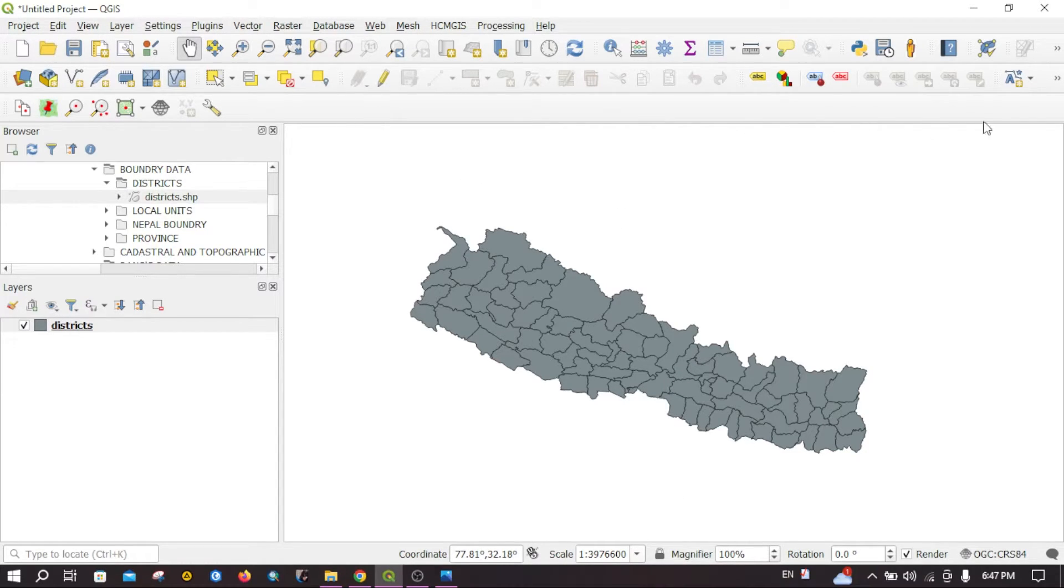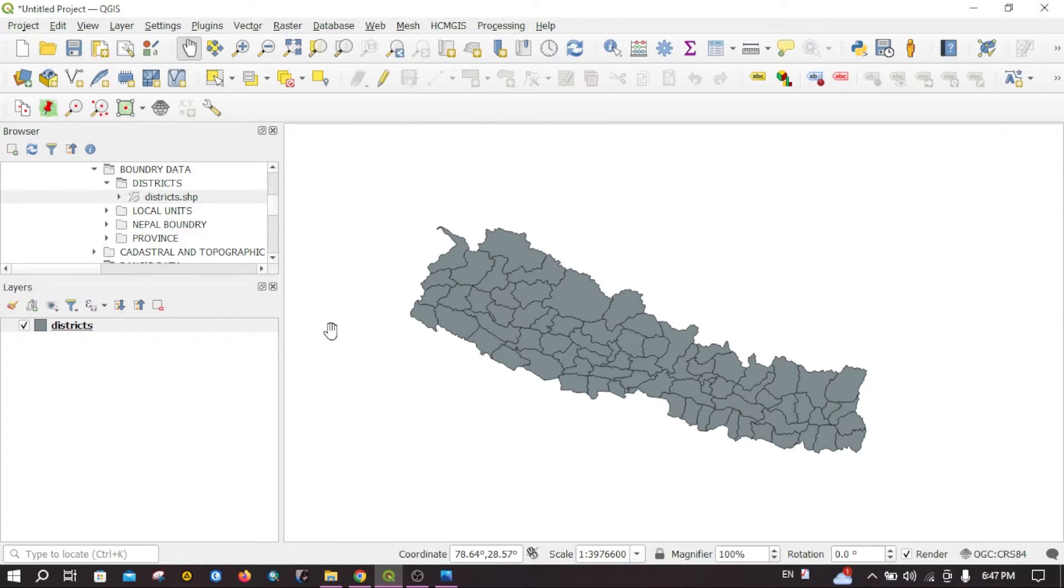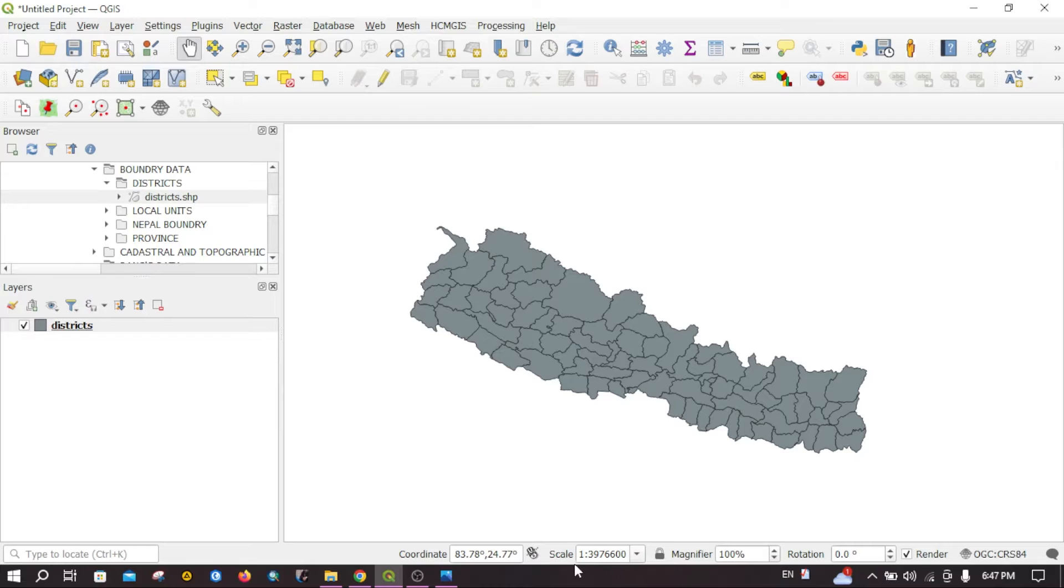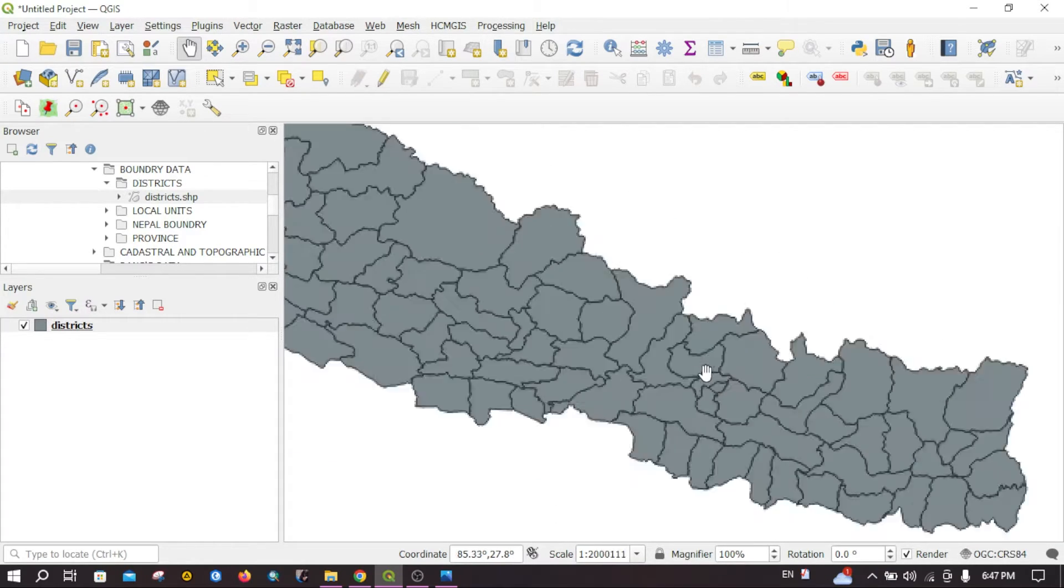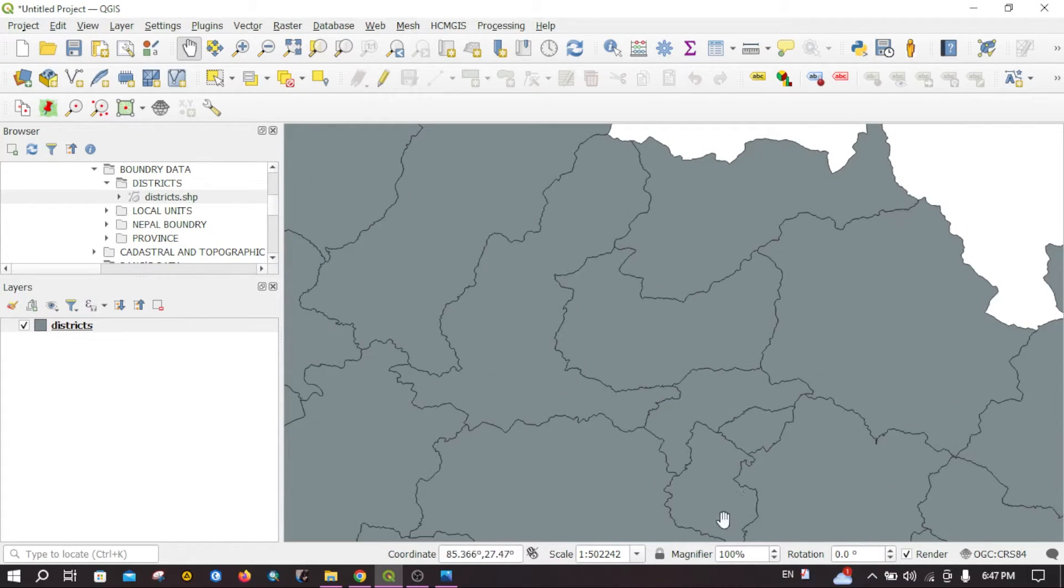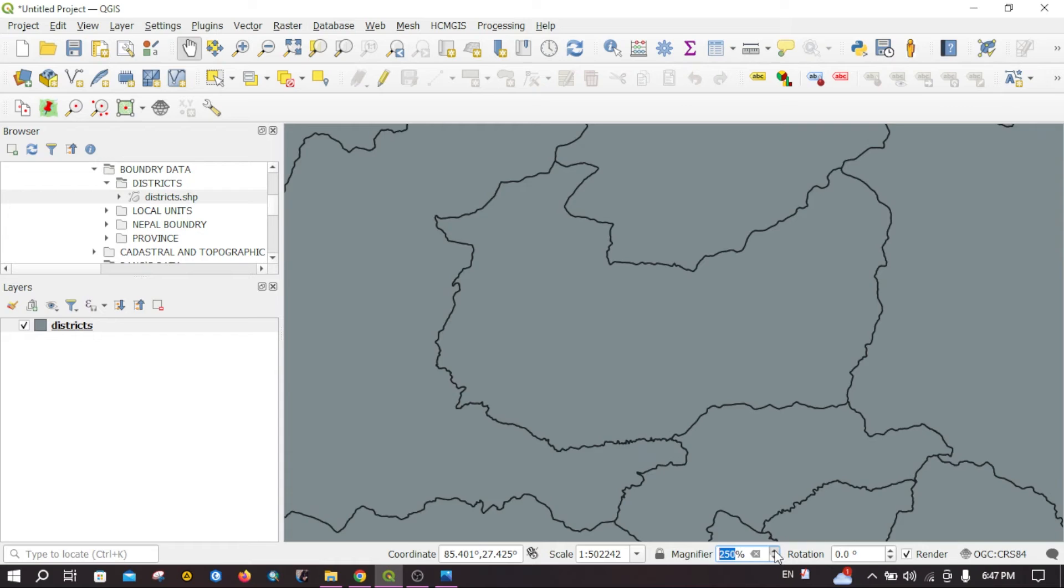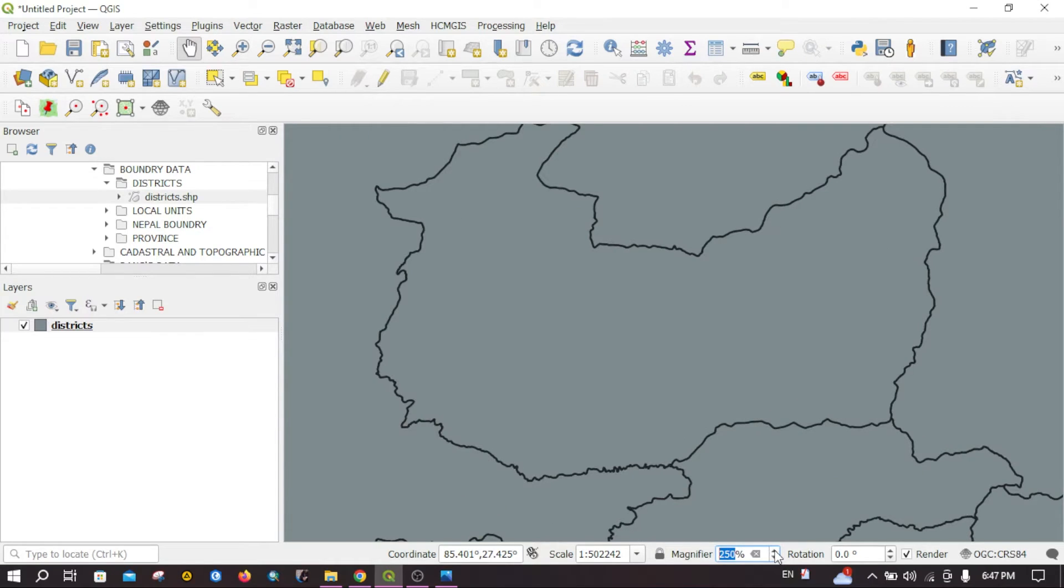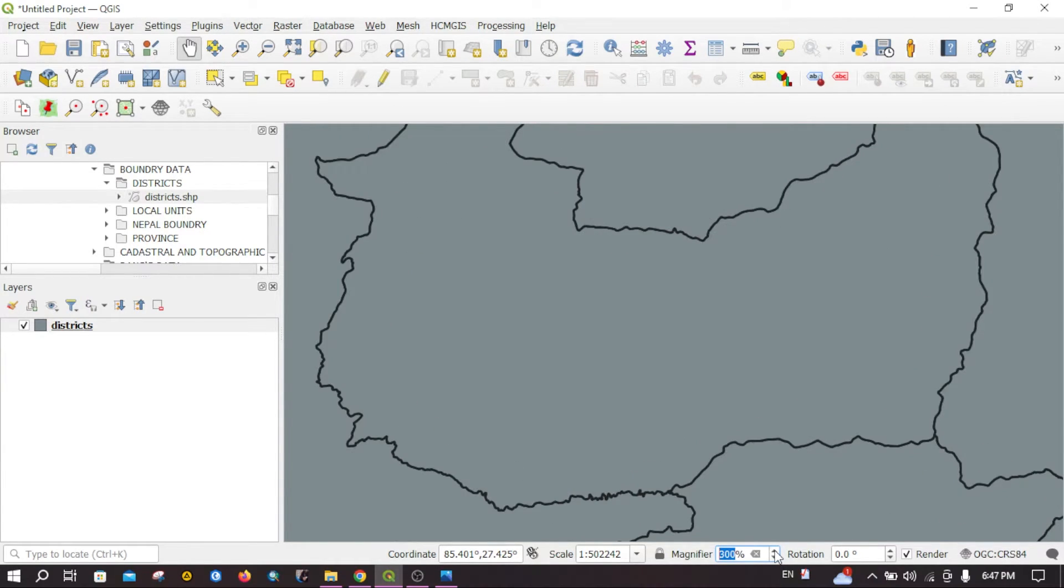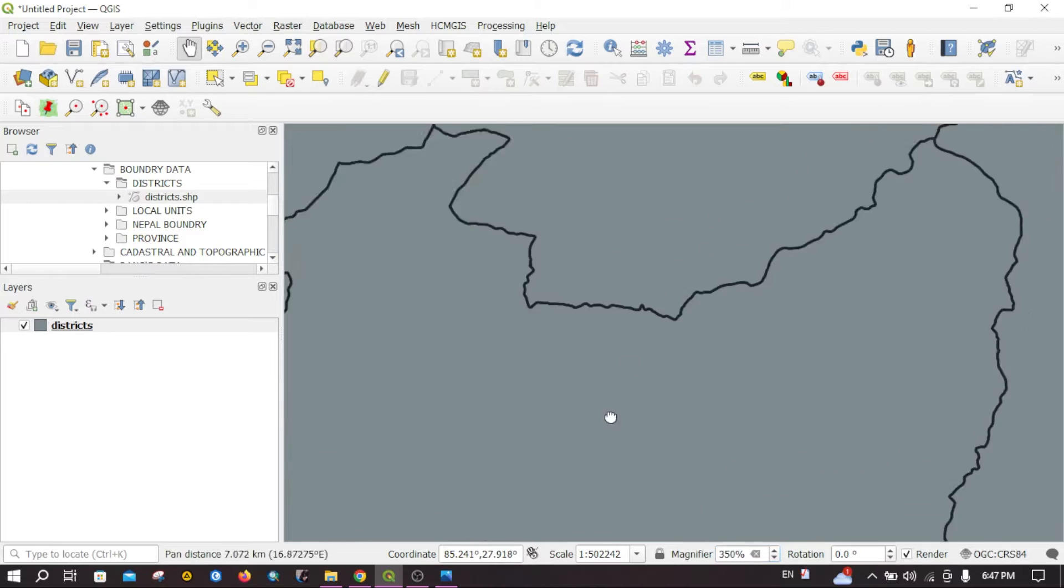Let me show you the difference between changing the scale and magnifier. For example, if I increase this magnifier value, the percentage value, you can see the thickness of this line also increases.